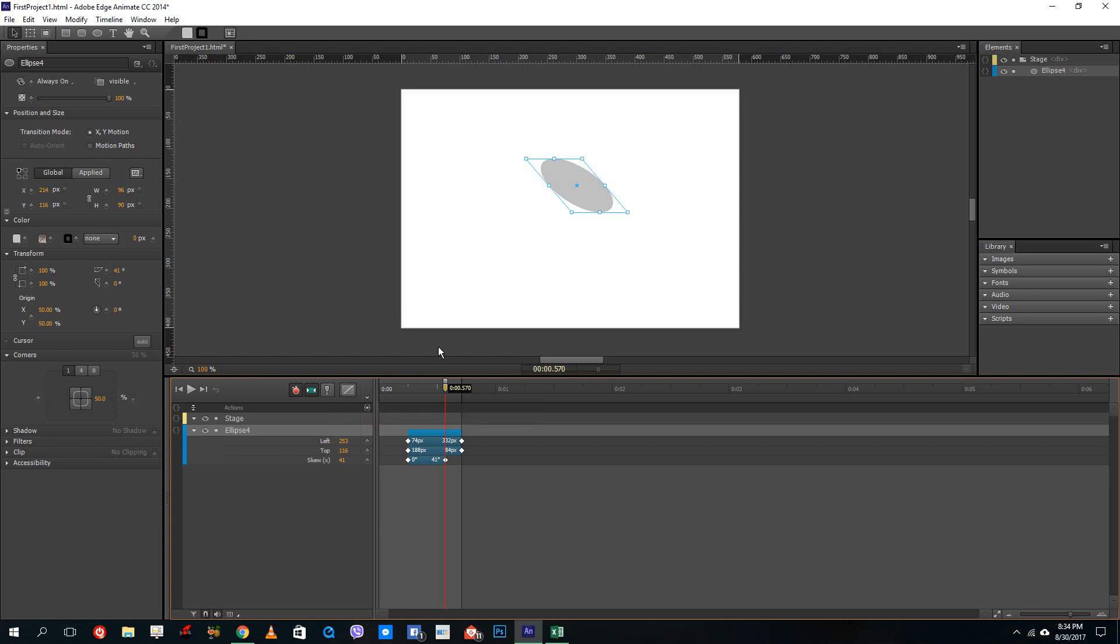So that is how you can use toggle animations, make animations and add in keyframes inside of Adobe Animate. Hope you guys learned something. As always, please like, comment, share and subscribe. Bye bye.